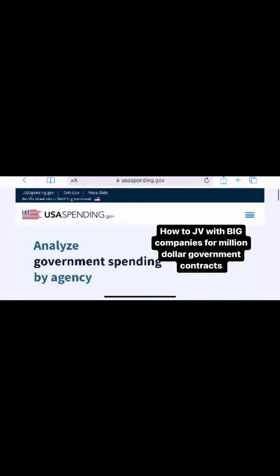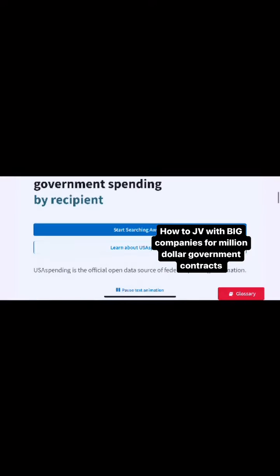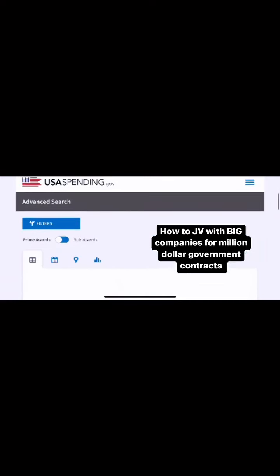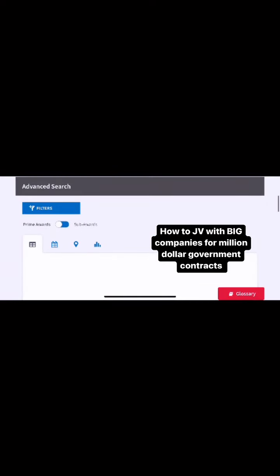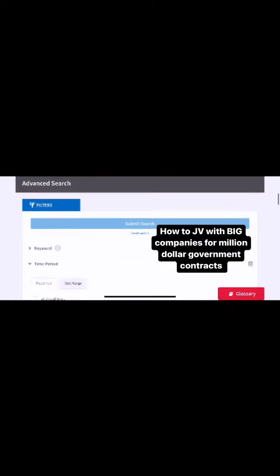Go to usaspending.gov. You want to hit 'Search Awards' and right there at the top screen you see prime awards and sub awards. Make sure that tab is clicked on prime awards, because the prime awards are all the big prime contractors.